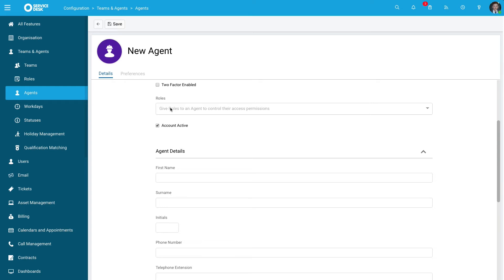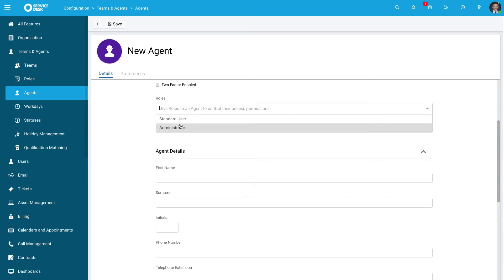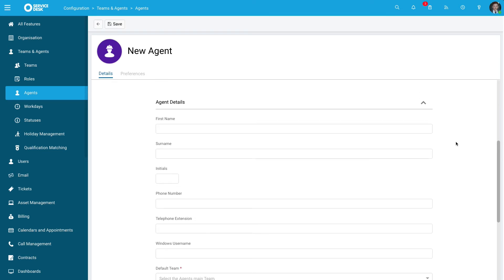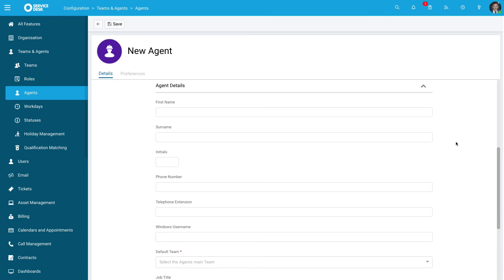This is used in scenarios where you don't want to manually configure each individual permission. You can simply give this person the same roles as another person. It's a quick way to give someone a role permission setup.